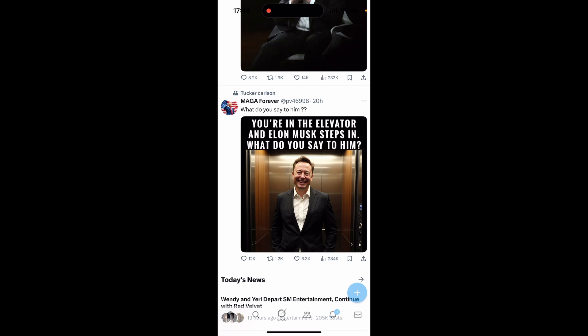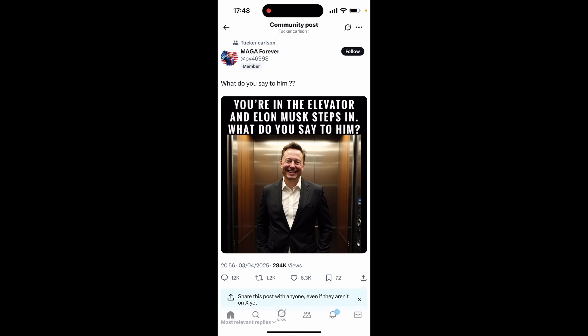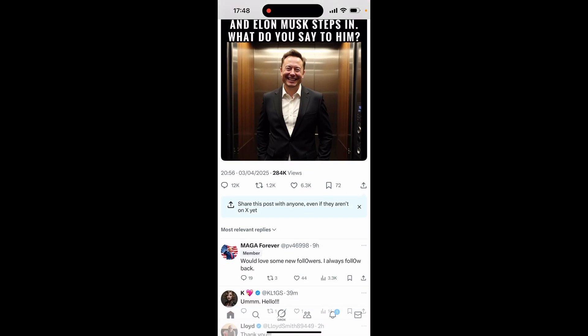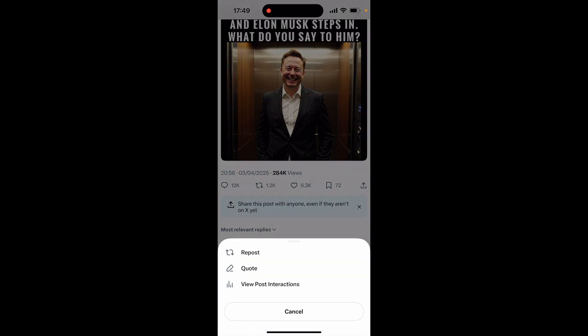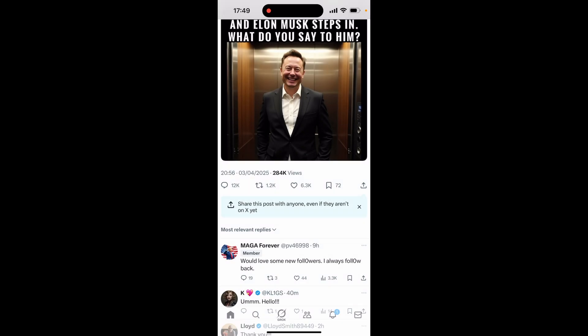If we click on a post you can see more details — for example, 12,000 comments shown by the comment icon on the left, 1.2k retweets meaning someone reposted it onto their profile, 6,300 likes, and 72 bookmarks. You can do any of these too. Click the comment icon to comment, but understand that it is public and everyone will be able to see your replies. Retweeting puts the post onto your profile and shares it with all your followers. Likes simply add to the count, and bookmarks save the post.